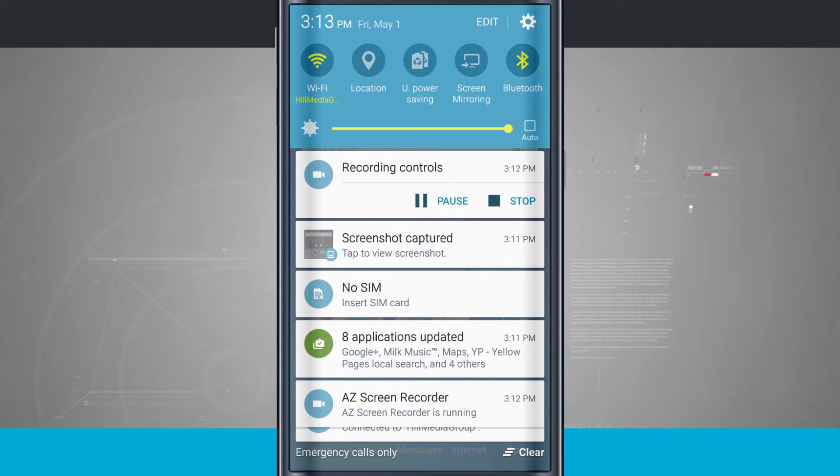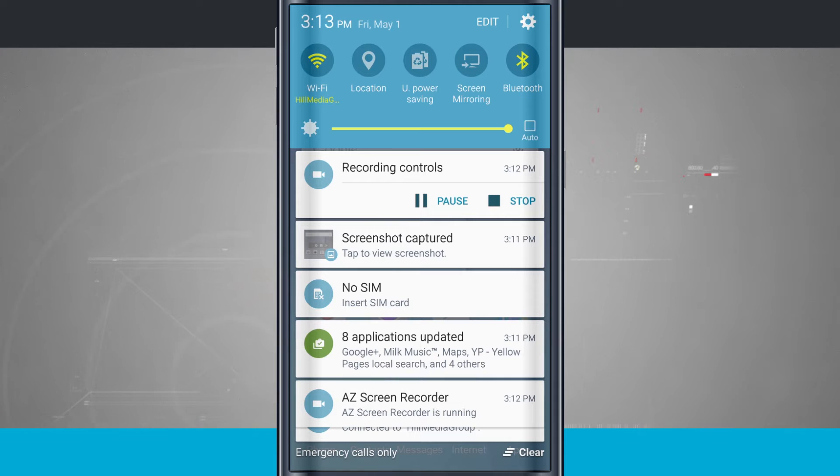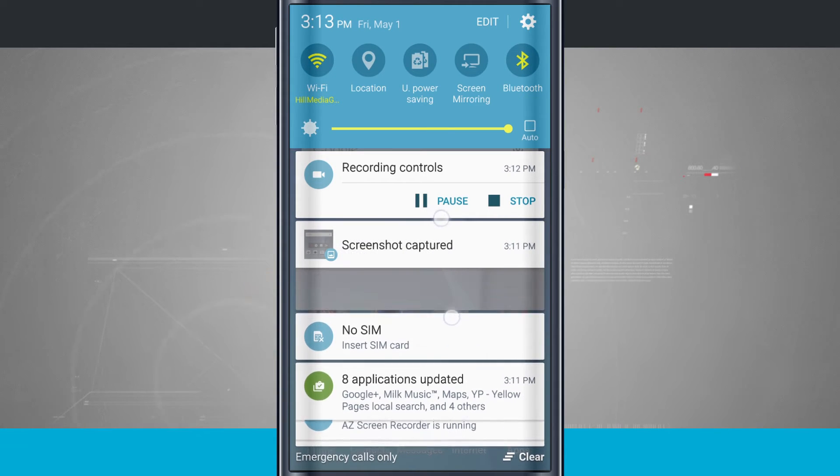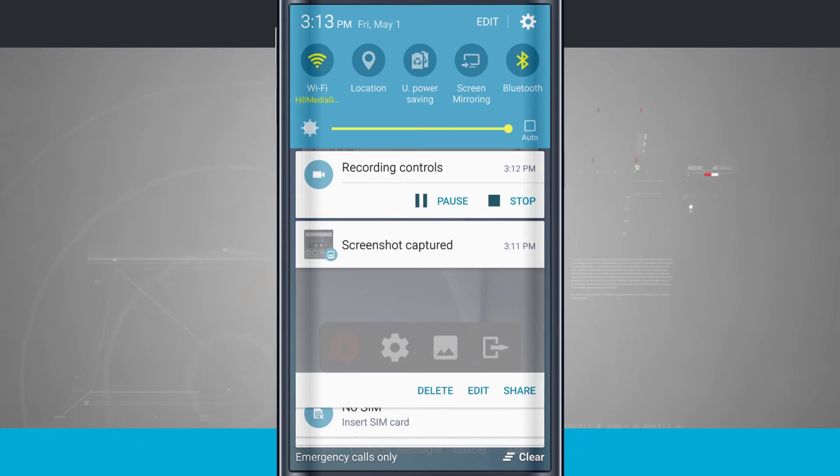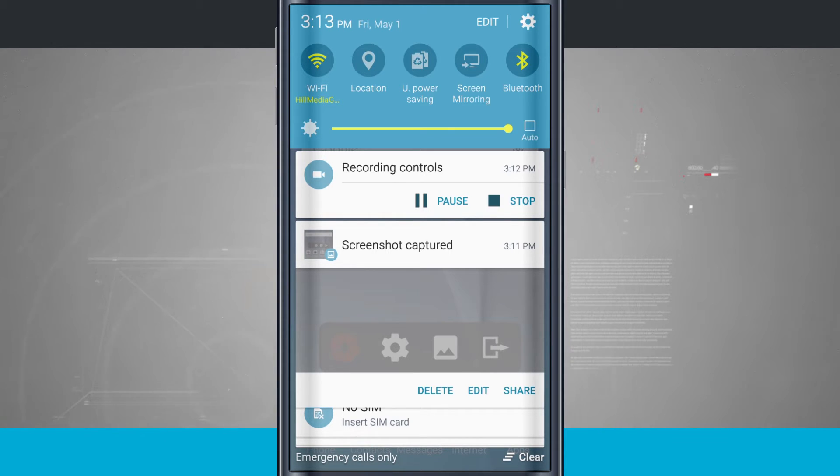But on this one, let's say the screenshot. You see it says tap to view screenshot. If I tap on it, it's going to take me into the application. But what I can do is pinch out, and I get a little preview of the screenshot, and I can even delete, edit, and share the screenshot directly from my notification center.